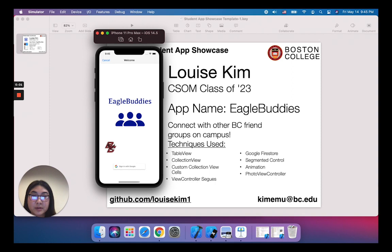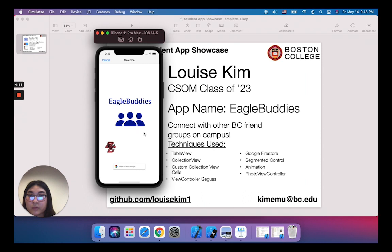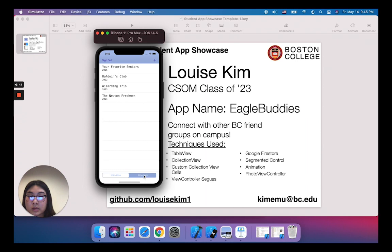Hi everyone. My name is Louise. I'm a sophomore at Boston College studying finance and entrepreneurship. Today I'll show you my app called Eagle Buddies. I have no prior programming experience, so this is all very new to me. This app basically helps you connect with other BC friend groups on campus. I thought it'd be a good idea since with COVID, it's been really hard to meet people, and maybe creating a profile for your friend group instead of just yourself would be a little less intimidating. I'll sign in with my Gmail. You can see I already pre-uploaded four different friend groups, and at the bottom you can sort by seniority — so seniors can see senior friend groups first, and freshmen can see freshman groups first.